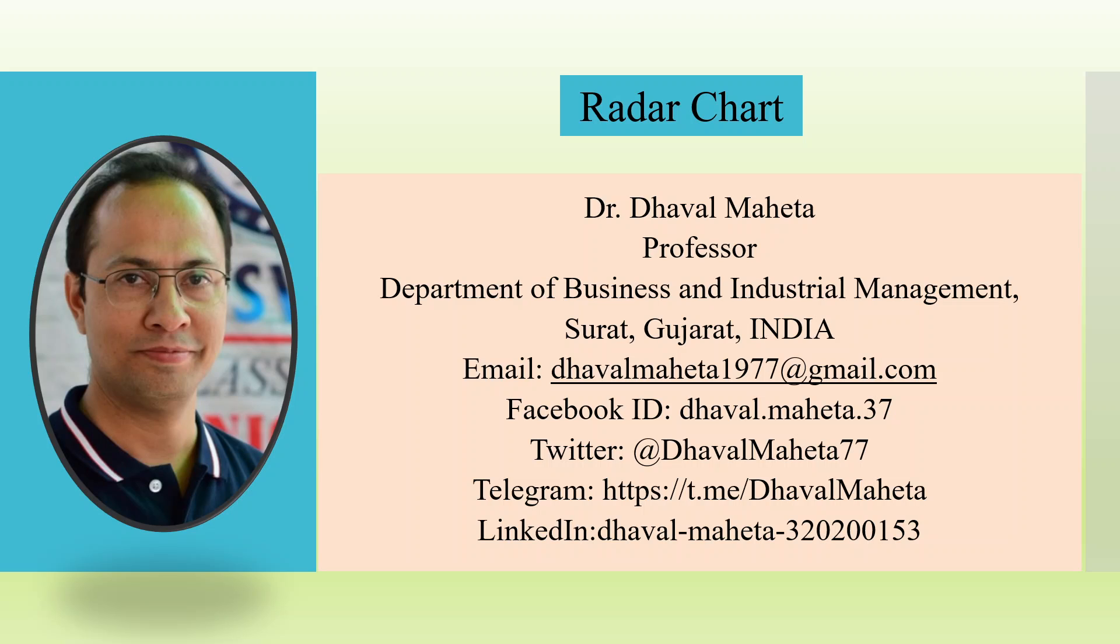Hello to all my viewers, this is Dr. Daval Mehta and today we will understand how to create Radar chart in Power BI.